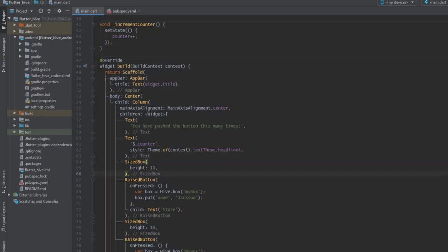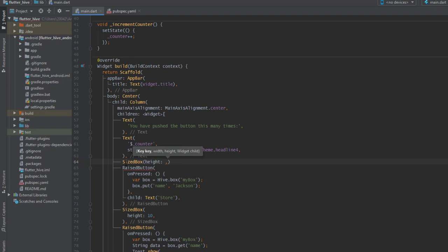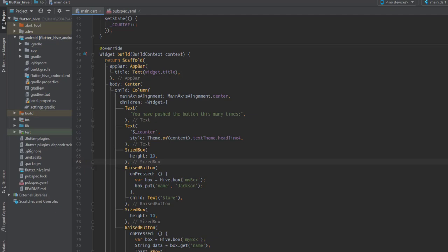So let's try one more time. I add sized box, I specify height, I specify the value, and I press ctrl+s and it gets formatted automatically.